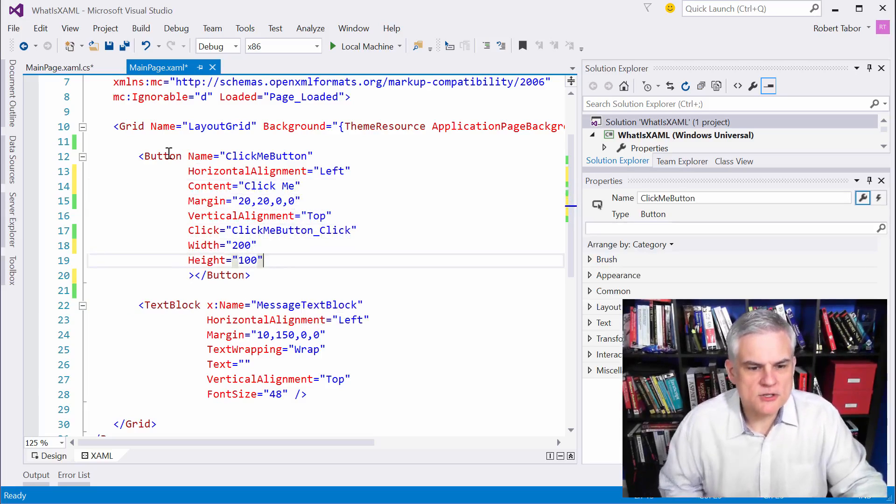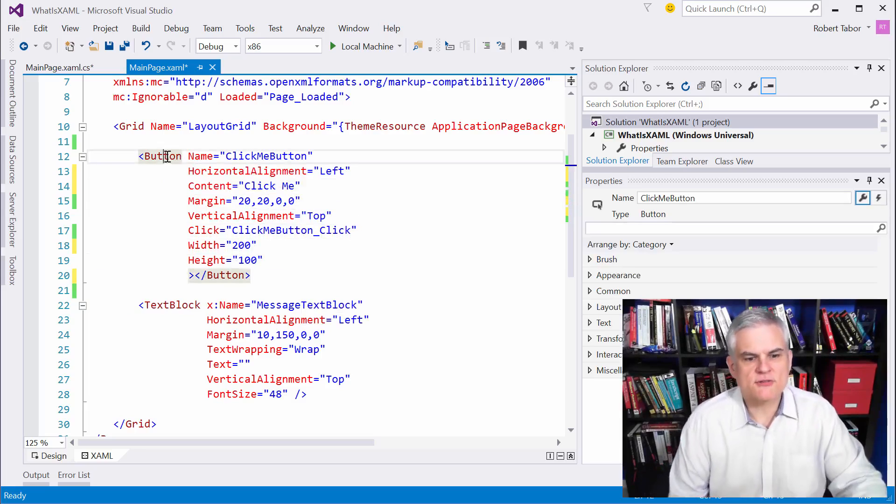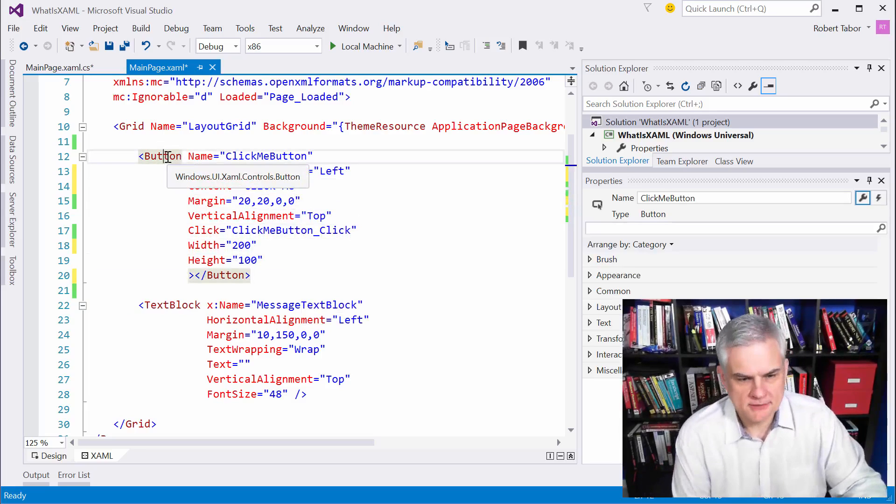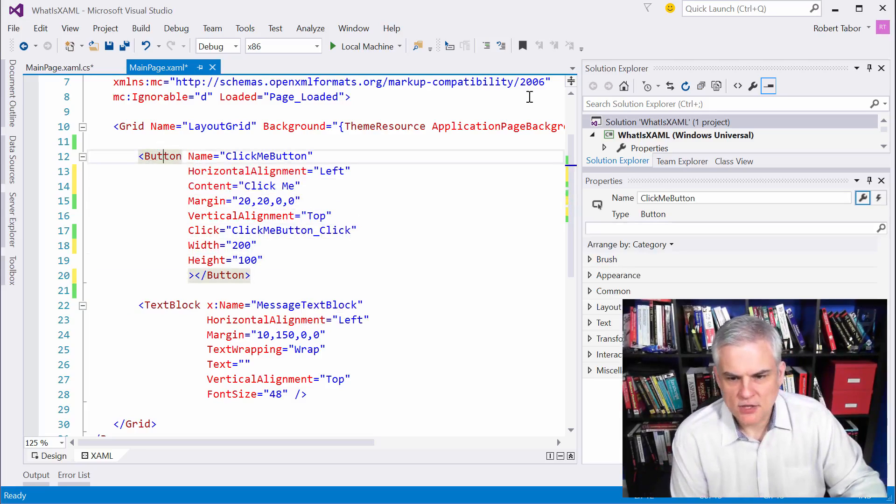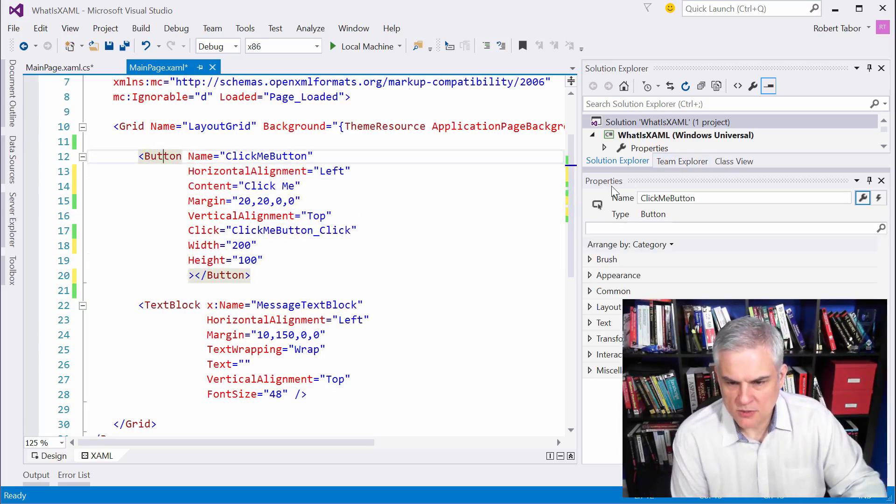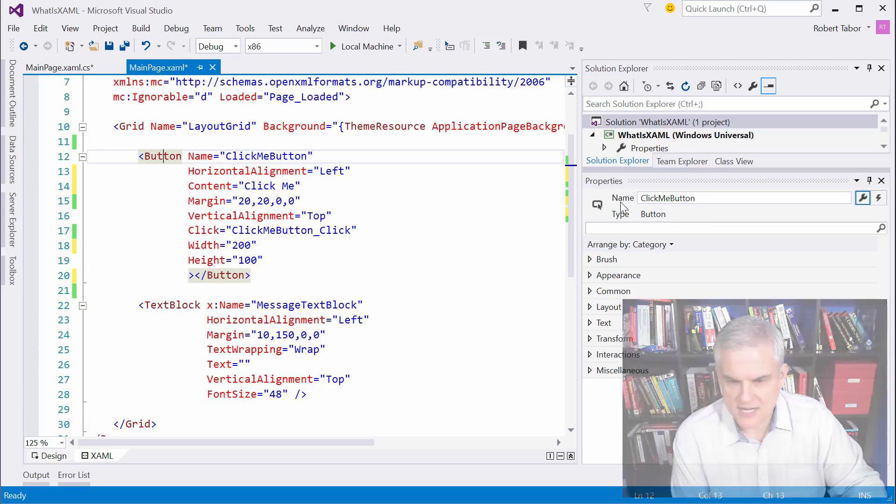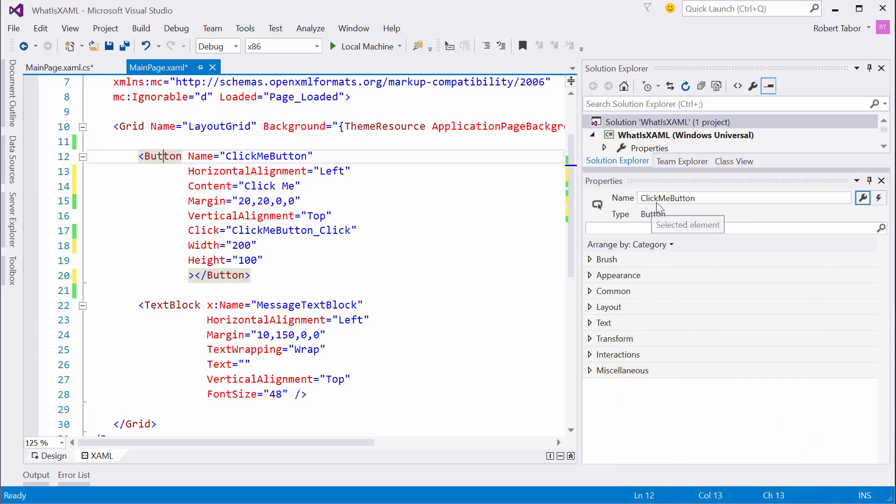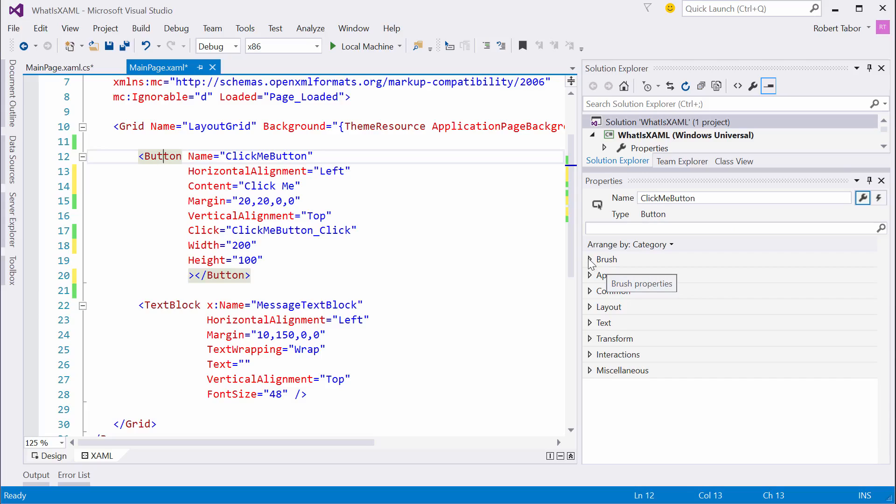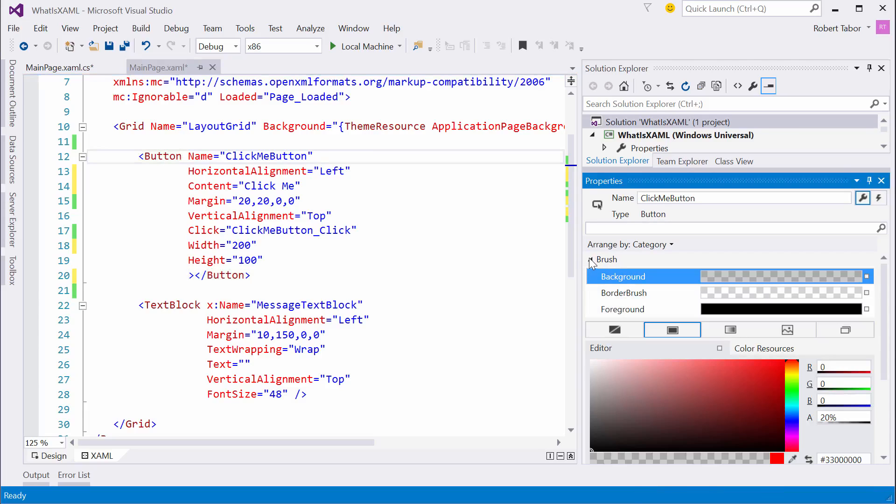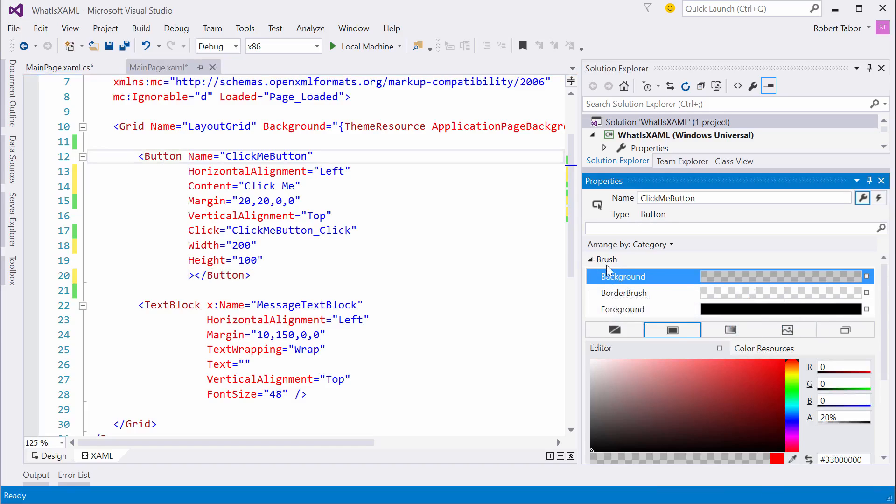So now what I want to do is put my mouse cursor on the button so that when I look in the properties window, the name is set to click me button. That lets me know that I'm in the right context for the properties window. And I want to set that background property again using the property dialog here.